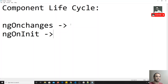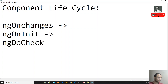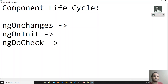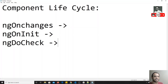Another lifecycle method is ngDoCheck. This method will be called every time a change is detected in the component — for example, whenever any property or template changes. ngDoCheck will always run. For instance, whenever a button is clicked, ngDoCheck will execute immediately, because it needs to check whether any action is needed. So ngDoCheck is executed all the time whenever any change or event is encountered.